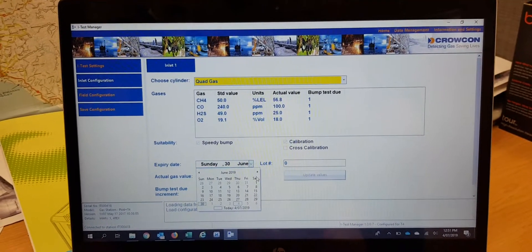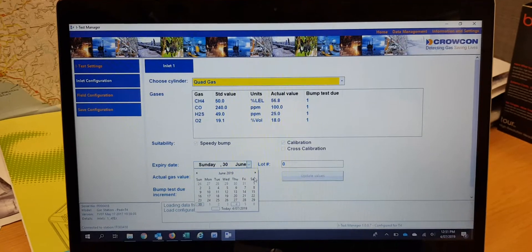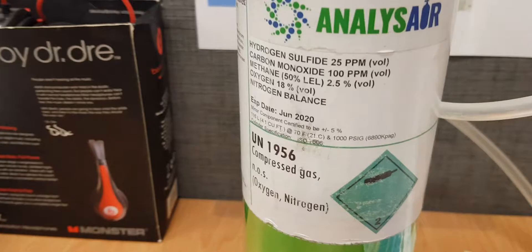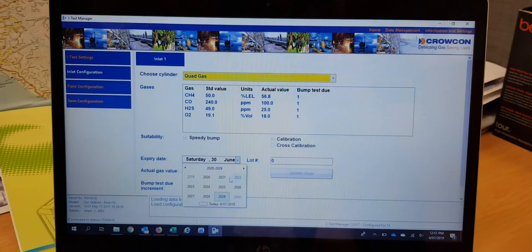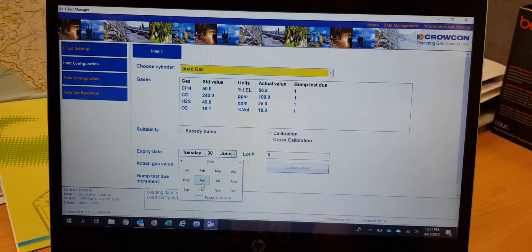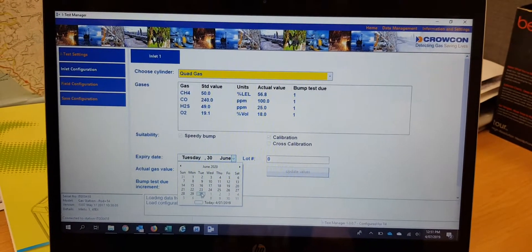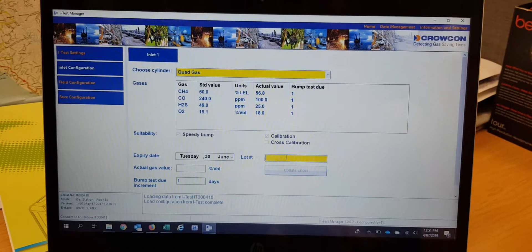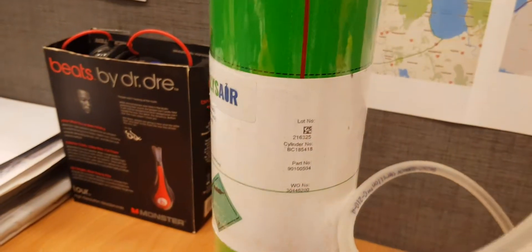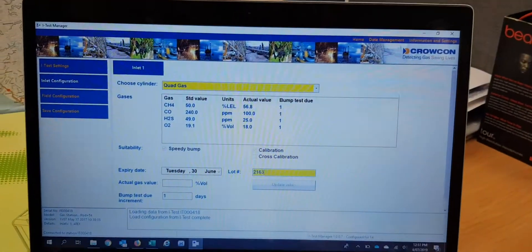Configure the date — it's the date of the gas bottle, which can't be in the past. Enter June 30th, 2020, and the lot number of the gas bottle, which is 216325.